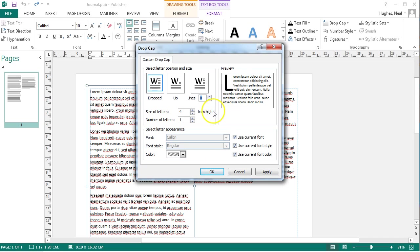So you can select the size of the letter so how many lines higher it is. Increasing or decreasing that increases the size of the letter.